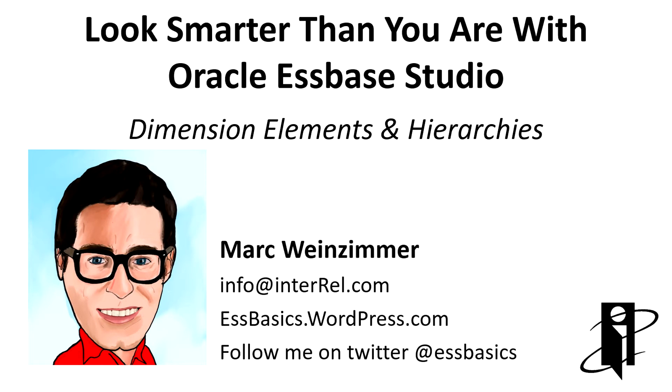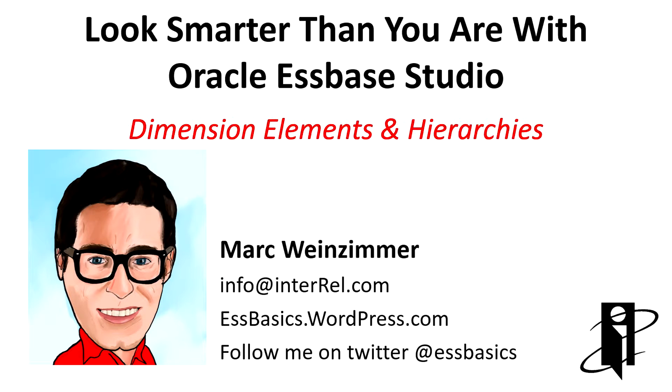Welcome. My name is Mark Weinzimmer and this is an Essbase Studio Guide Part 3. Today we will talk about dimension elements and hierarchies.